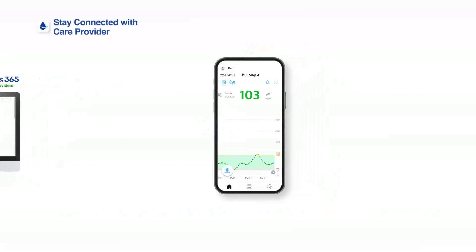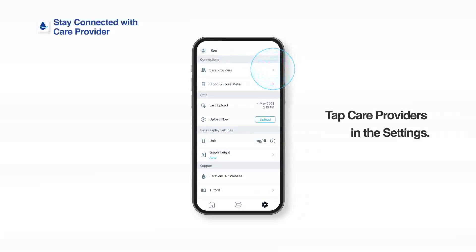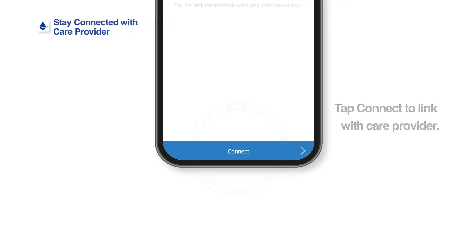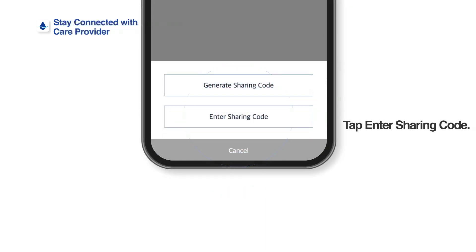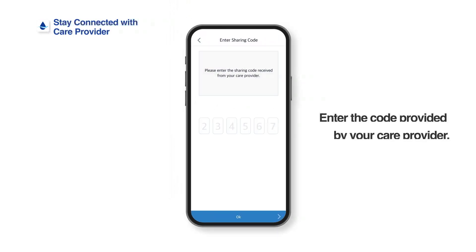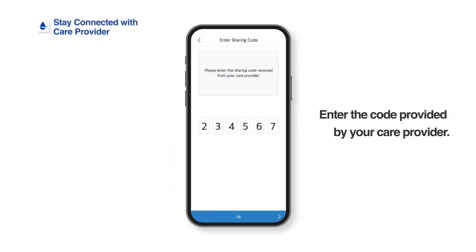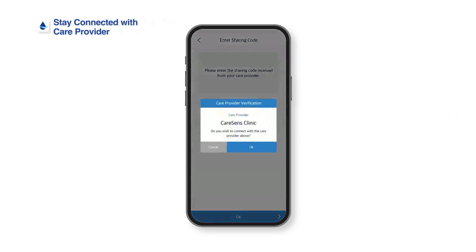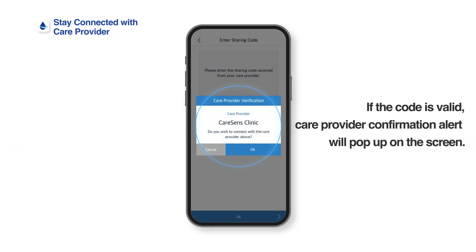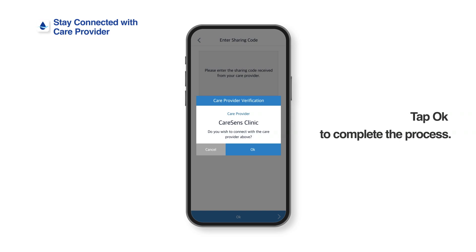Users can also enter the code provided by care providers to connect with them. Tap Care Providers in Settings, then tap Connect, then tap Enter Sharing Code. Enter the code provided by your care provider. If the code is valid, a care provider confirmation alert will pop up on the screen. Please make sure you are adding the right care provider. When the process is completed, a completion notification will be shown.